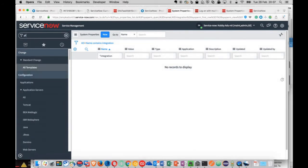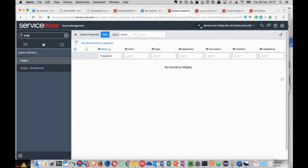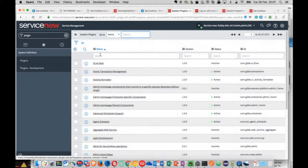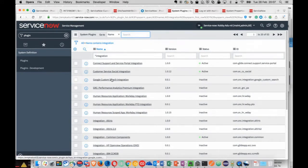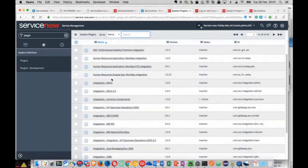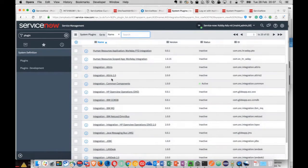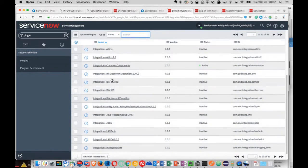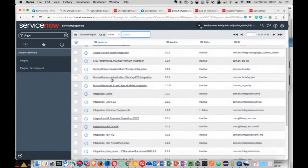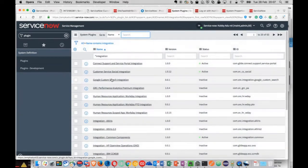Firstly, what we need to do is install the plugin. In this demonstration, I'm logged in using a maintenance account. What I'm going to do is navigate to the plugins application and search using the keyword 'integration'.